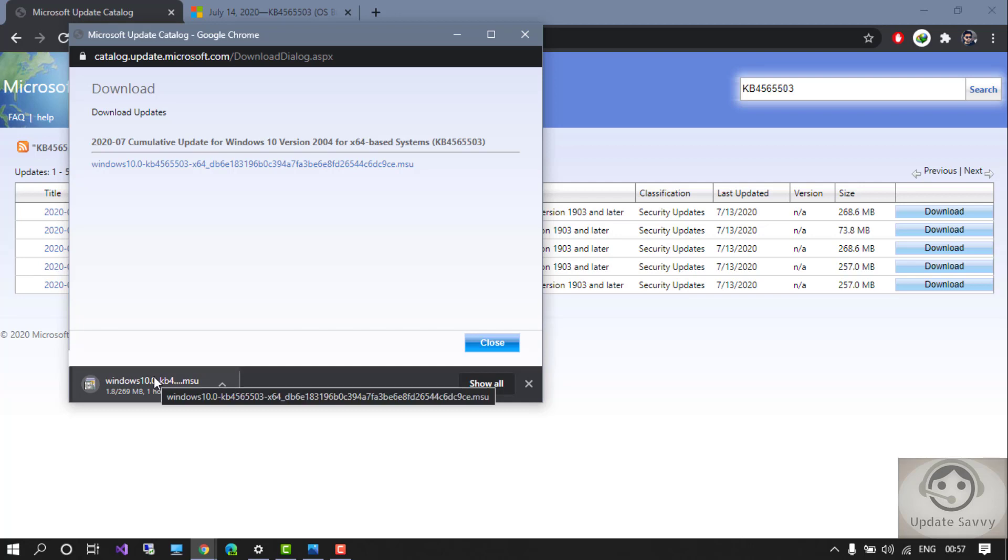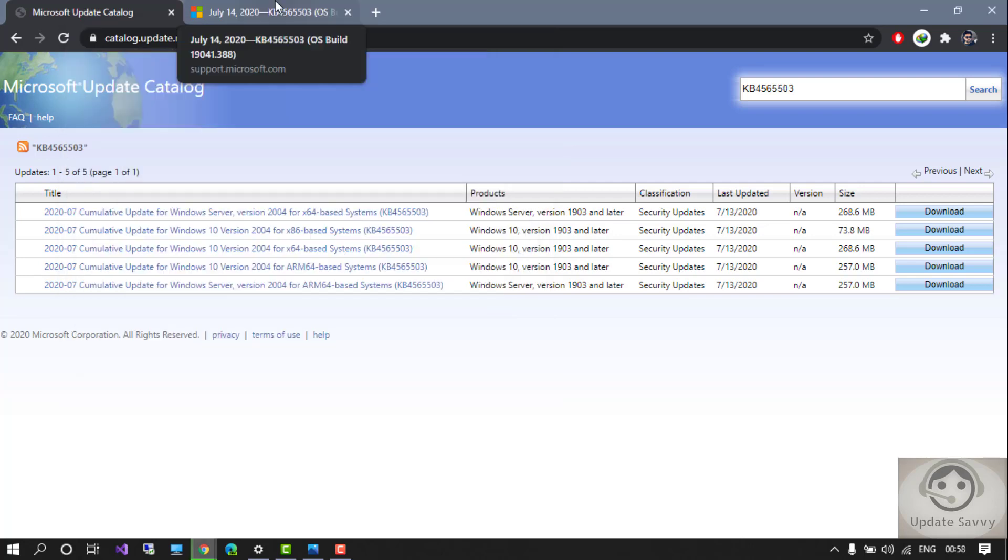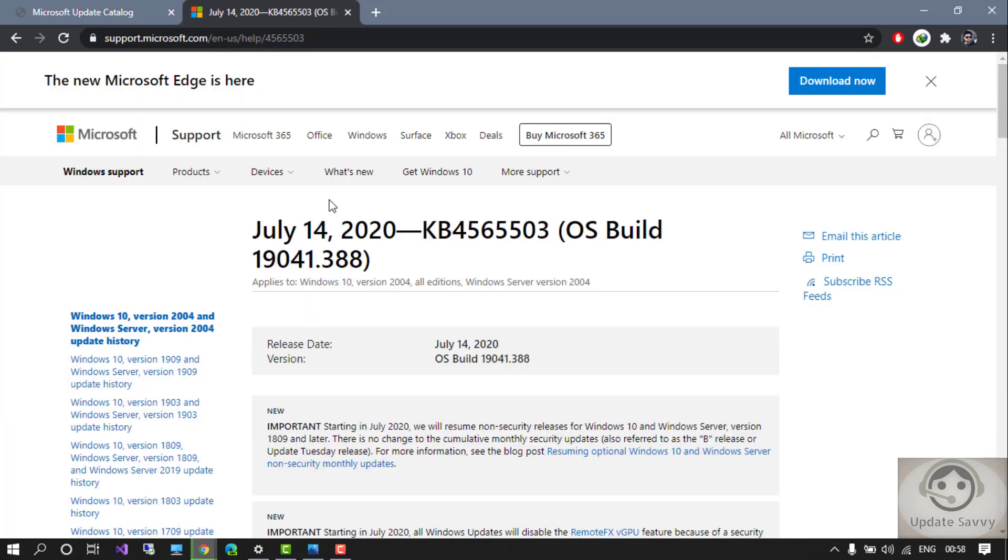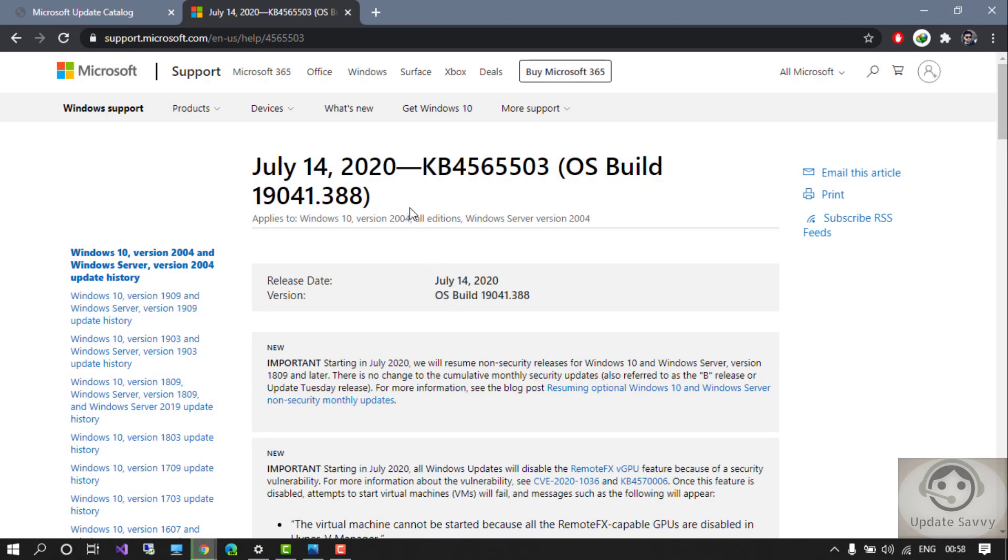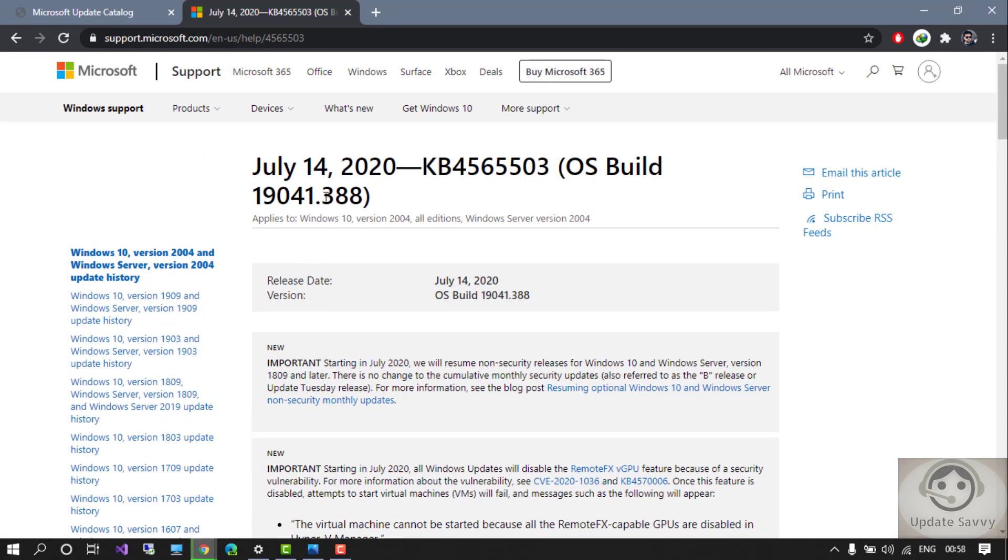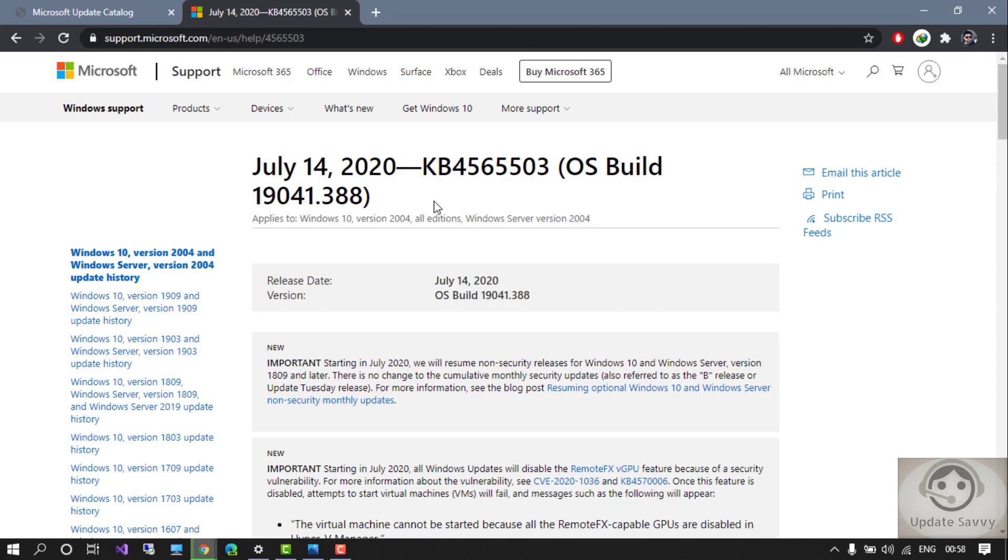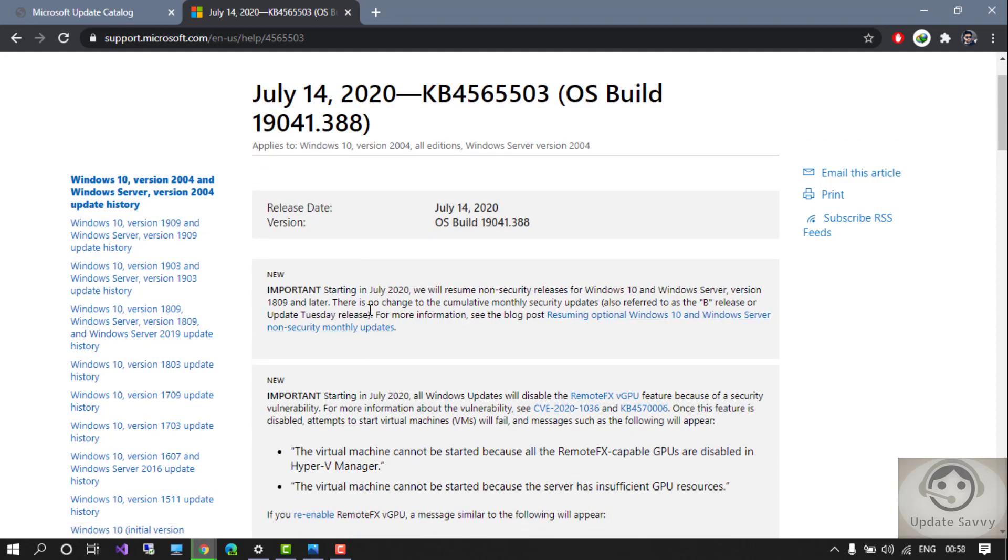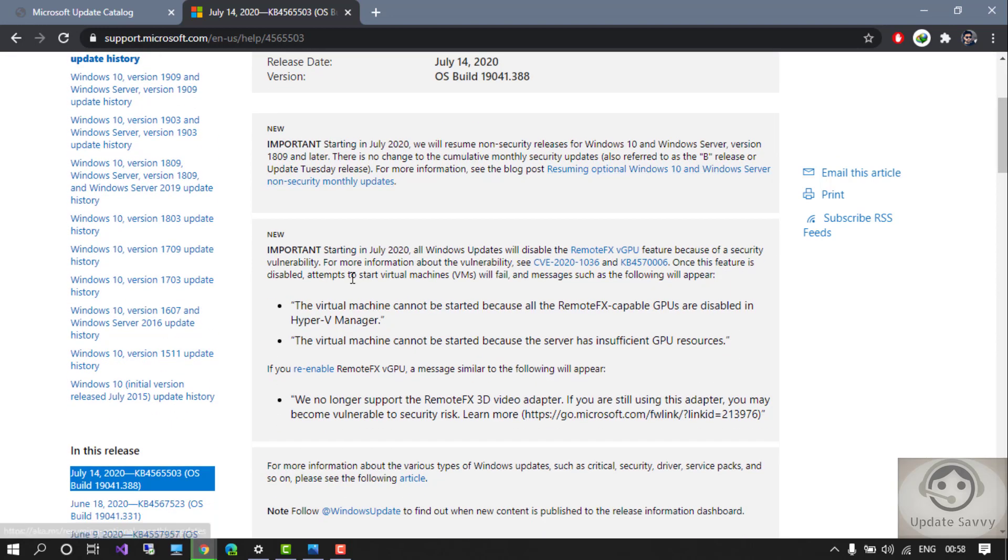Now let's look into the highlights, improvements, and fixes of this update. This is the official website of Microsoft. You can go here and click on this release and the build number which I told you. The important thing is that it's mentioned here - starting in July 2020, all Windows updates will be